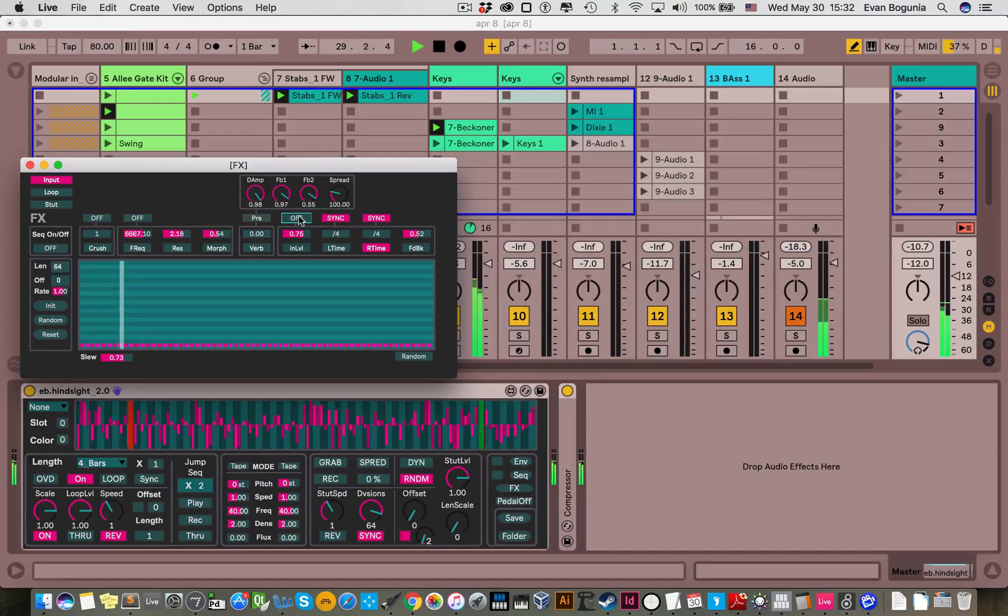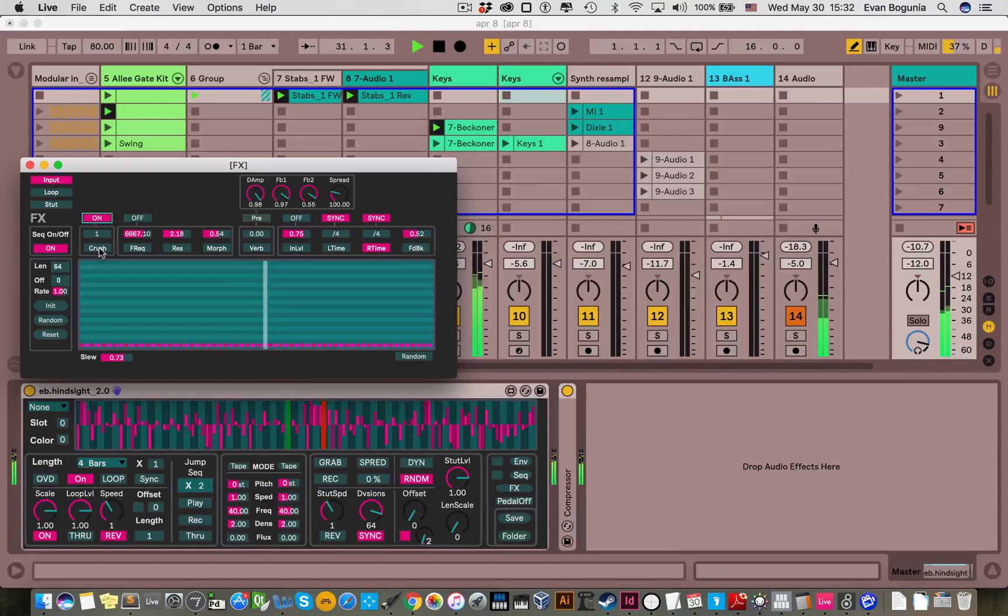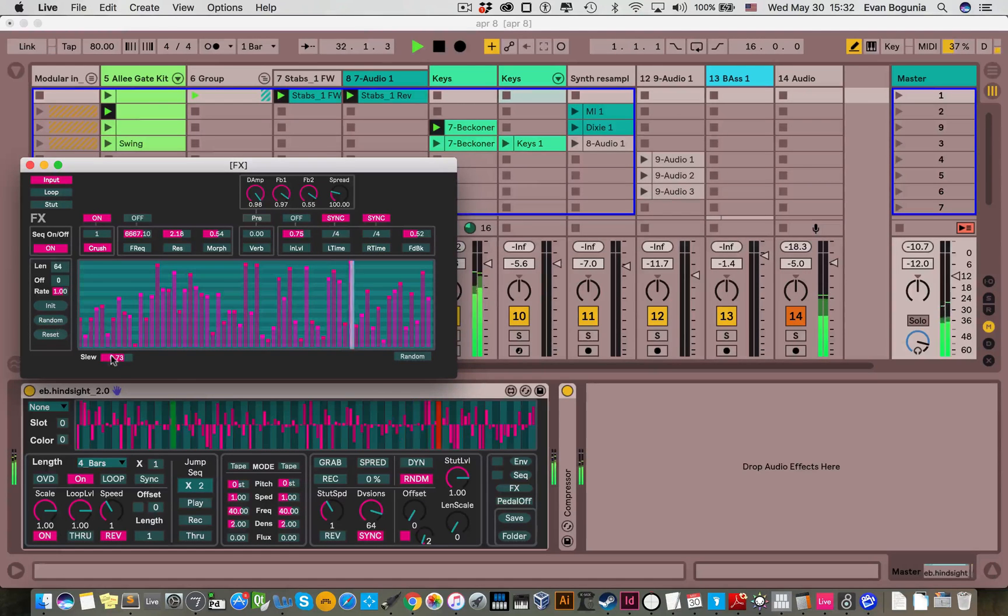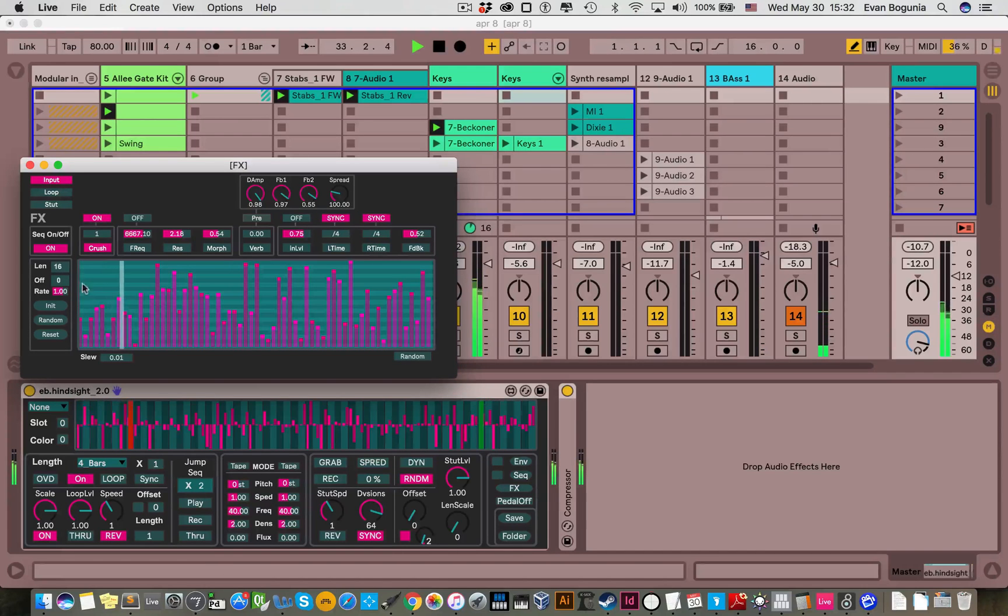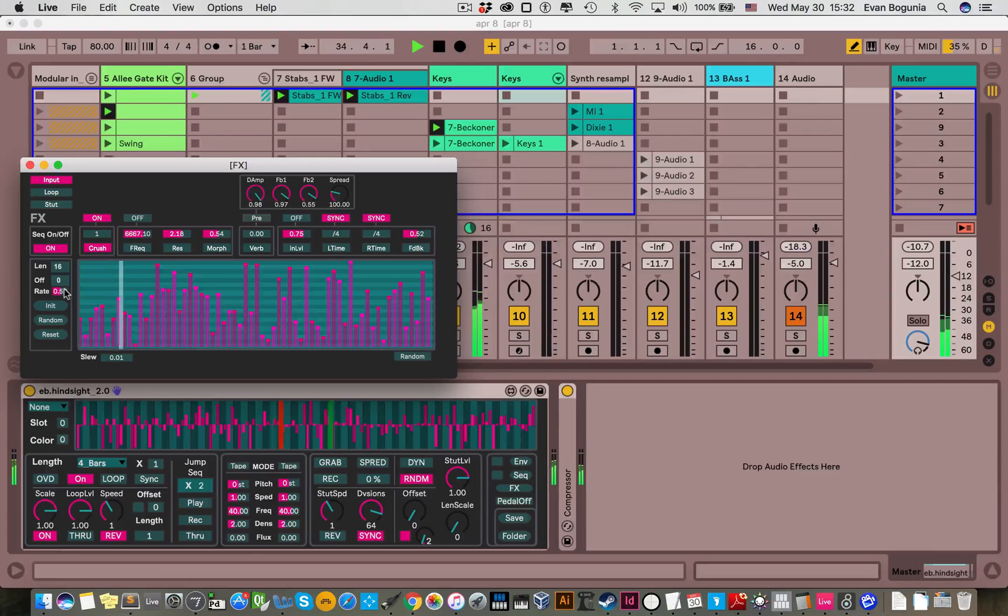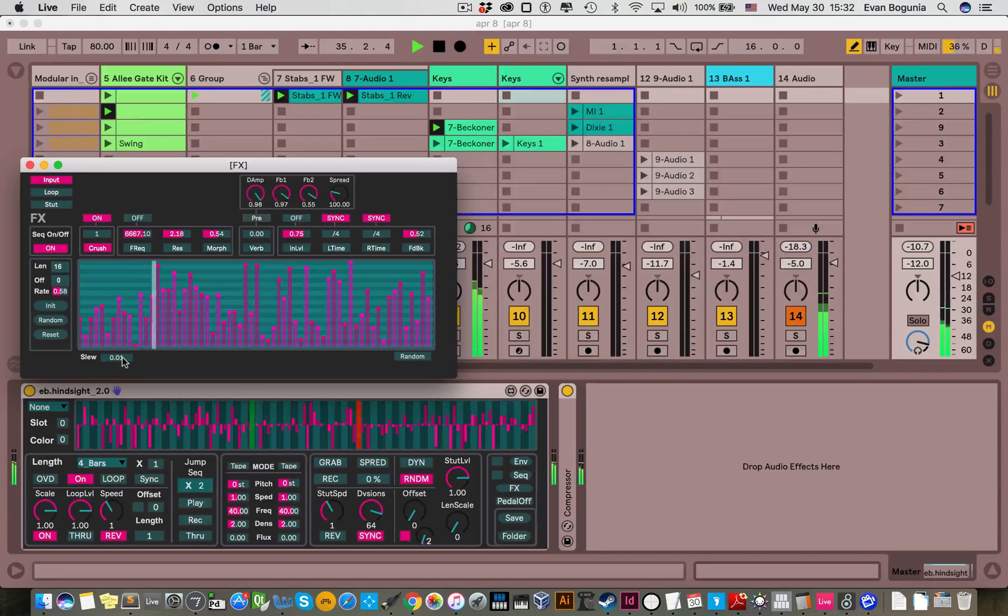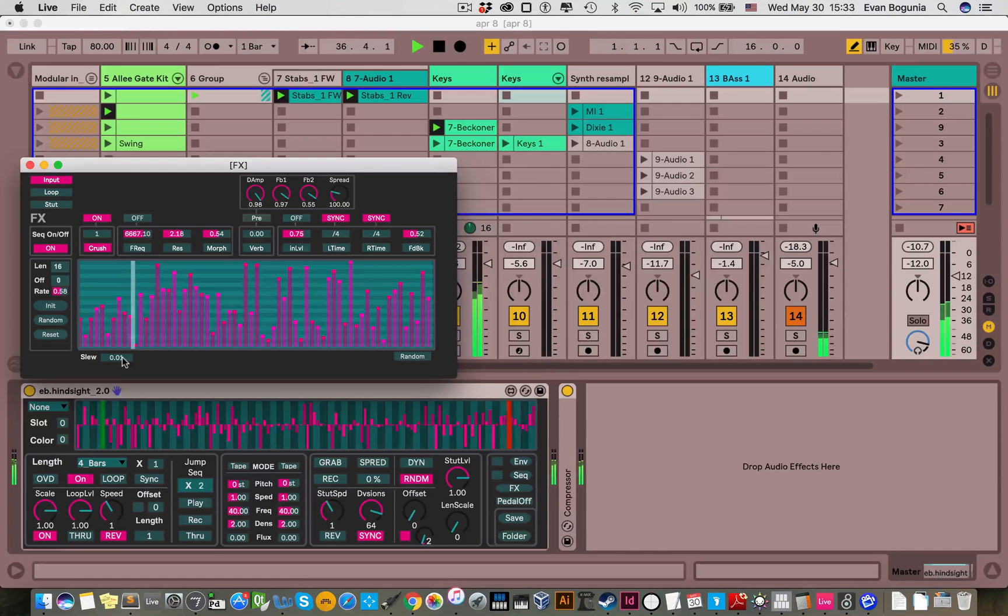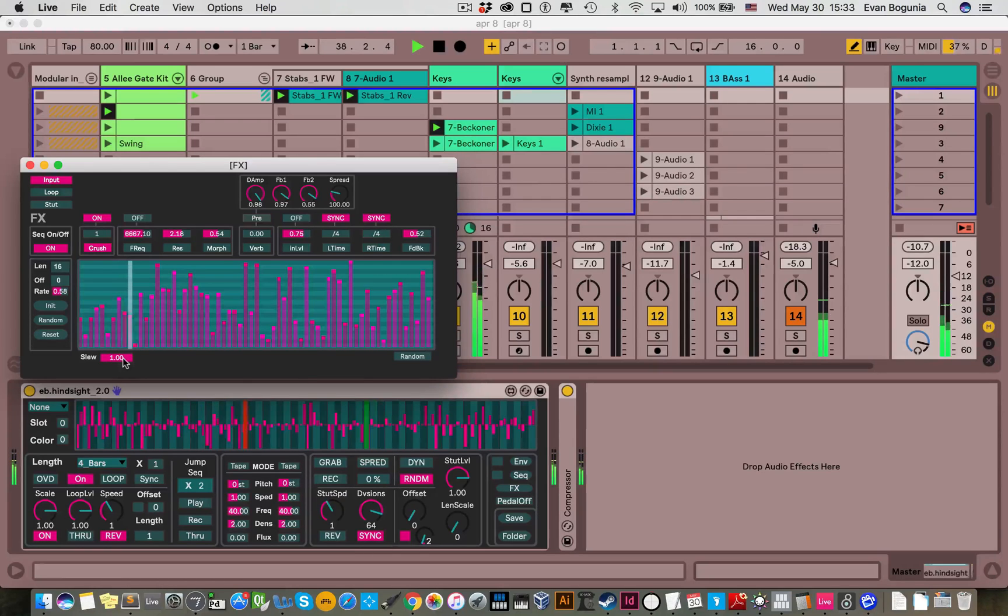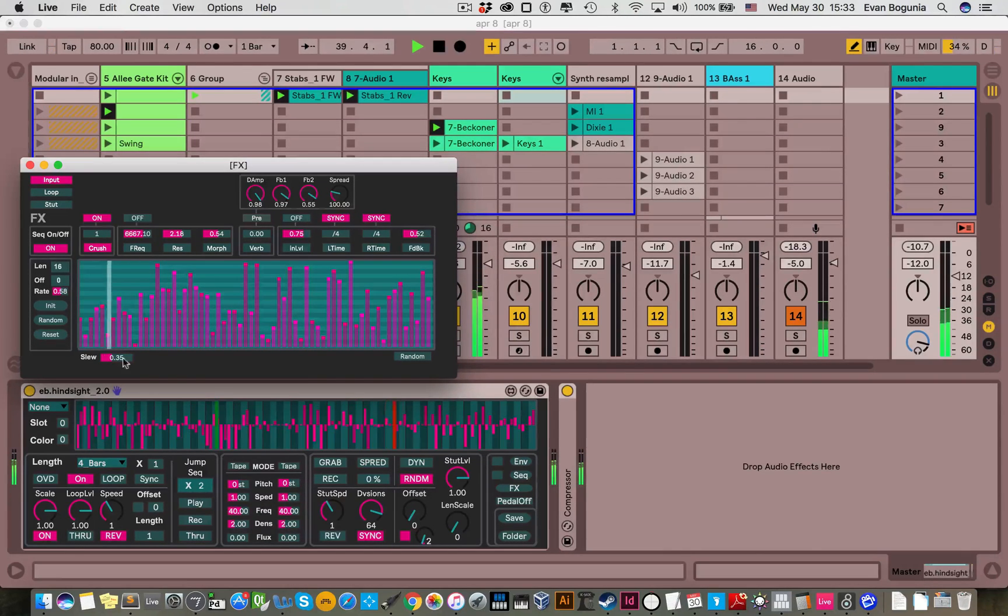And each effect can be sequenced. So if we turn on sequencer control, open our bit crusher, randomize that to make this a little bit shorter. Maybe have it play at a different rate than the loop. And slew controls how the parameters are basically smoothing. So at the minimum value, it's almost instantaneous. And at one, it's the entire length of the step. Let's put it somewhere in the middle.